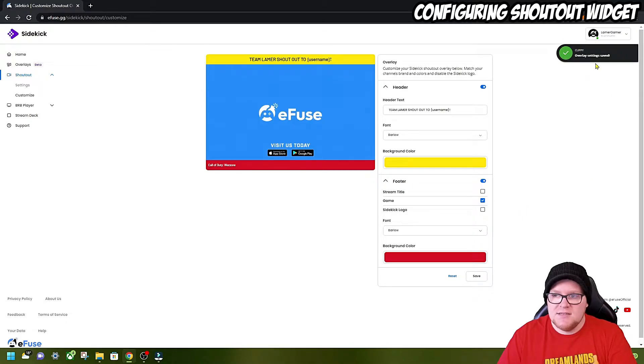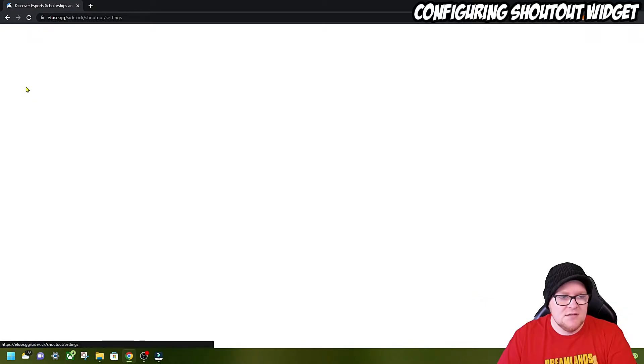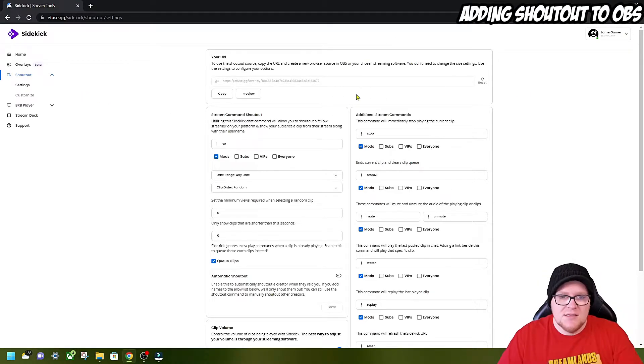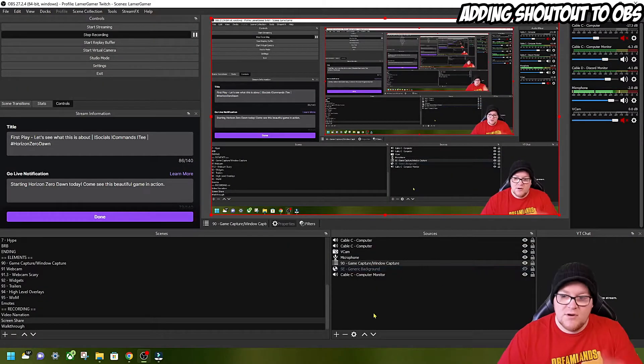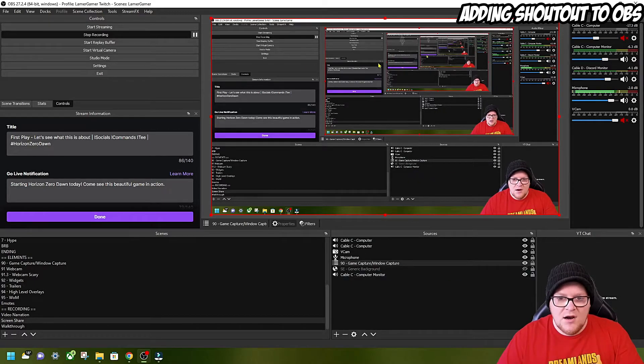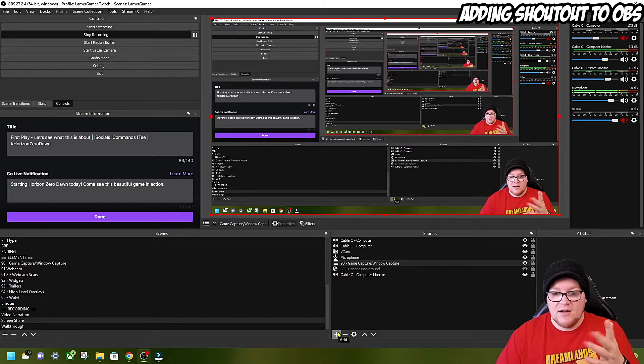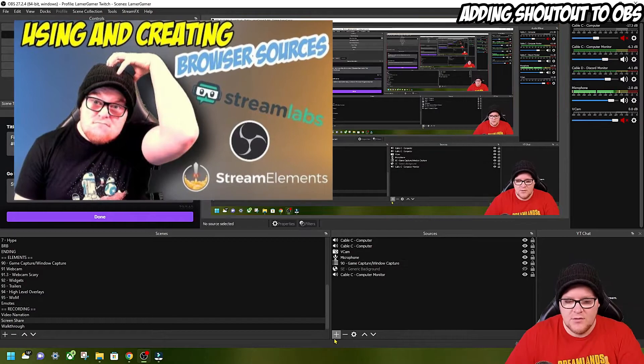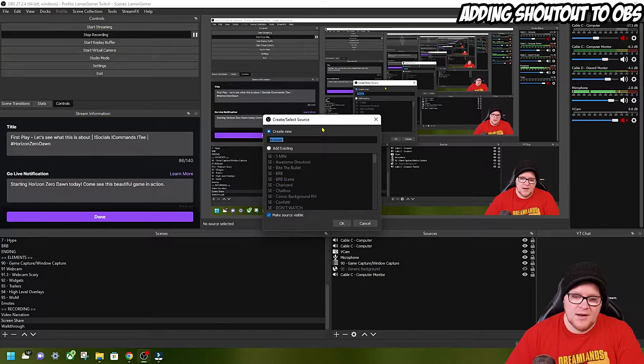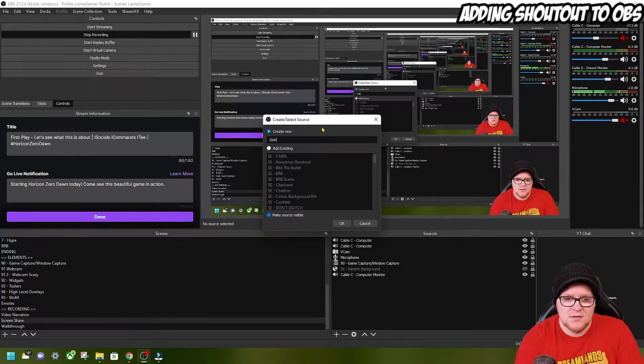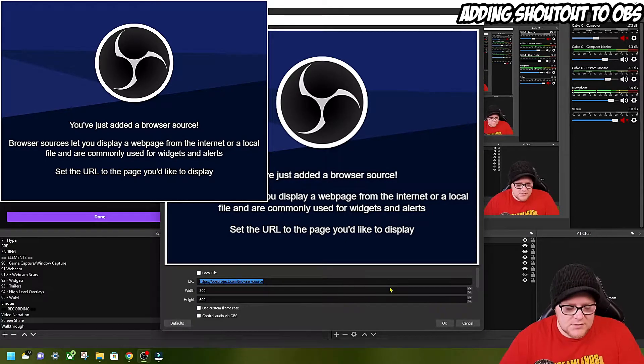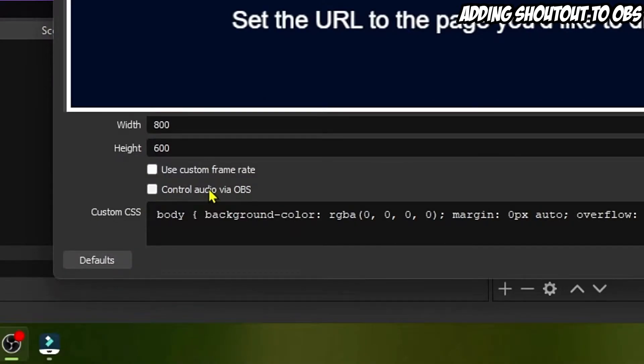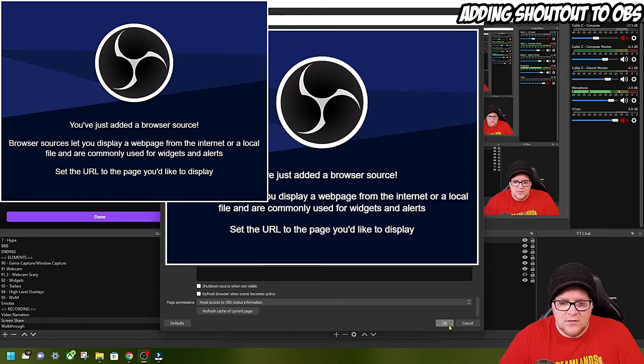We're going to go back to the shoutout widget where it says settings. What we're going to do now is add this in as a browser source. We're going to press copy. Now we'll add it into our OBS. Okay, so we're in OBS now. You can see my screen. For those who haven't used browser sources before, I have a video on that. I'm going to quickly crash through this. Press plus, go browser. I'm going to call this sidekick shoutout. I'm going to stick the browser source in there. I'm going to put control audio via OBS. Then press okay.